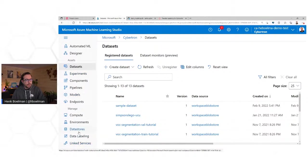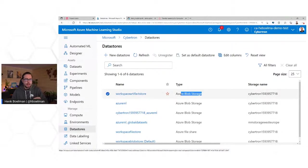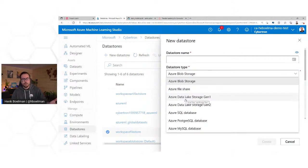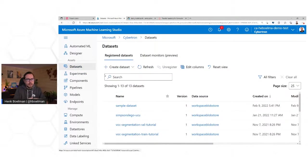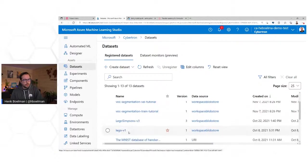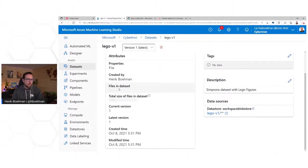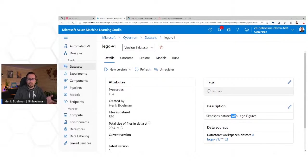This data can be on a Data Store. On the Data Stores, you manage the connections to where your data actually is — here we have Azure Blob Storage, Azure Fileshare, and we can create new data stores to Azure Data Lake or SQL Server. On Datasets, we create a dataset that points to files on one of your data stores. The dataset we're going to use today is the Lego Simpsons version 1. This dataset has 591 files, around 30 megabytes, with a description: Simpsons dataset with Lego figures.